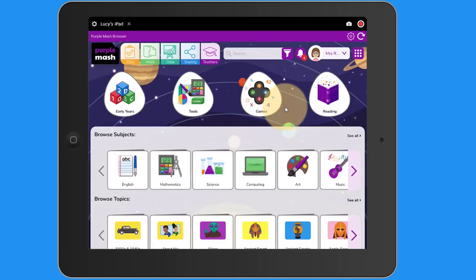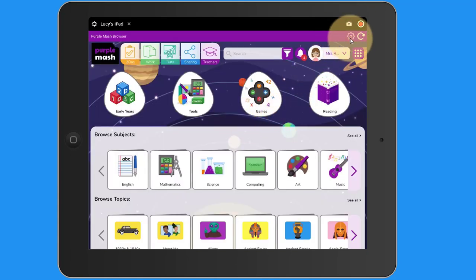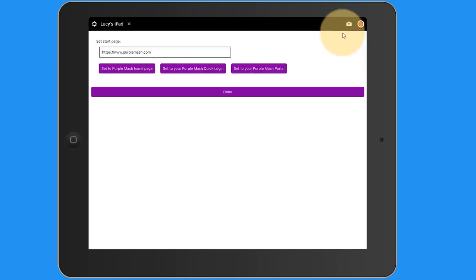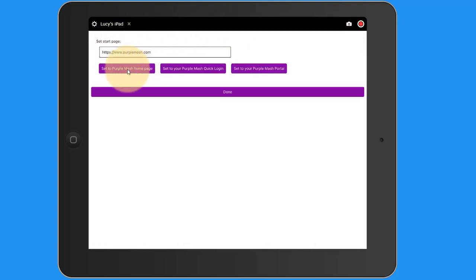If I'm logged in as the admin user, I'll see a settings cogwheel to the top right. If I tap on that settings cogwheel, I'll be able to set the start page. At the moment it's set to the main Purple Mash homepage. I could alternatively set it to be my school's Purple Mash quick login shortcut.